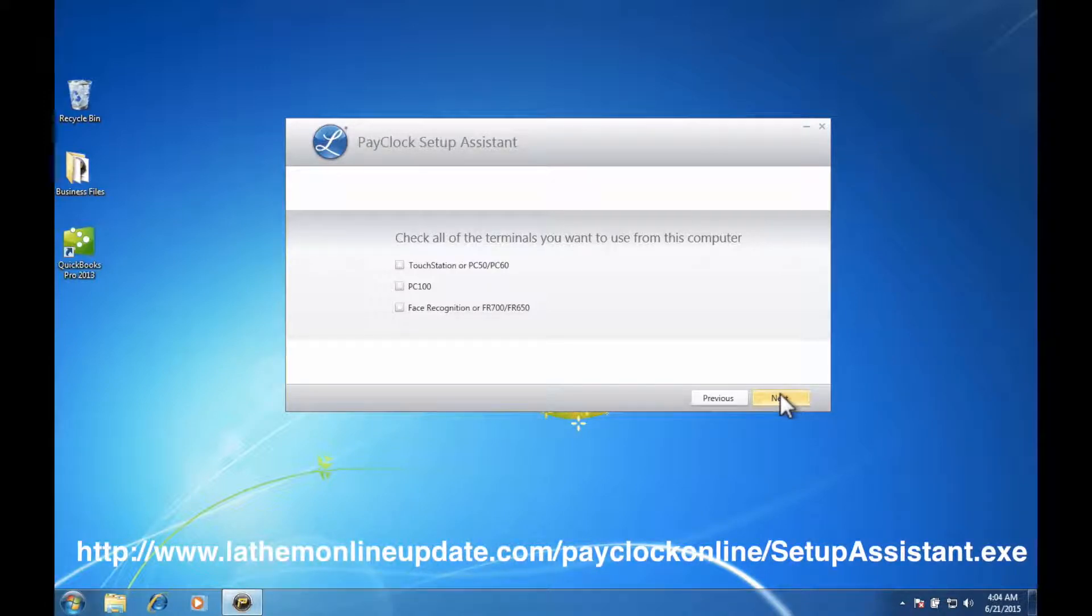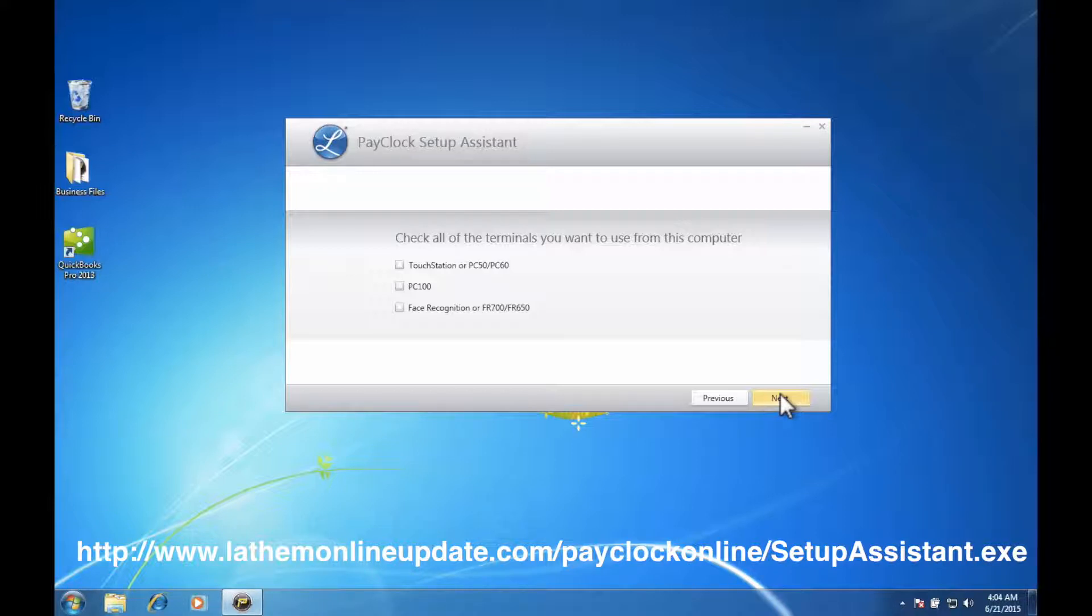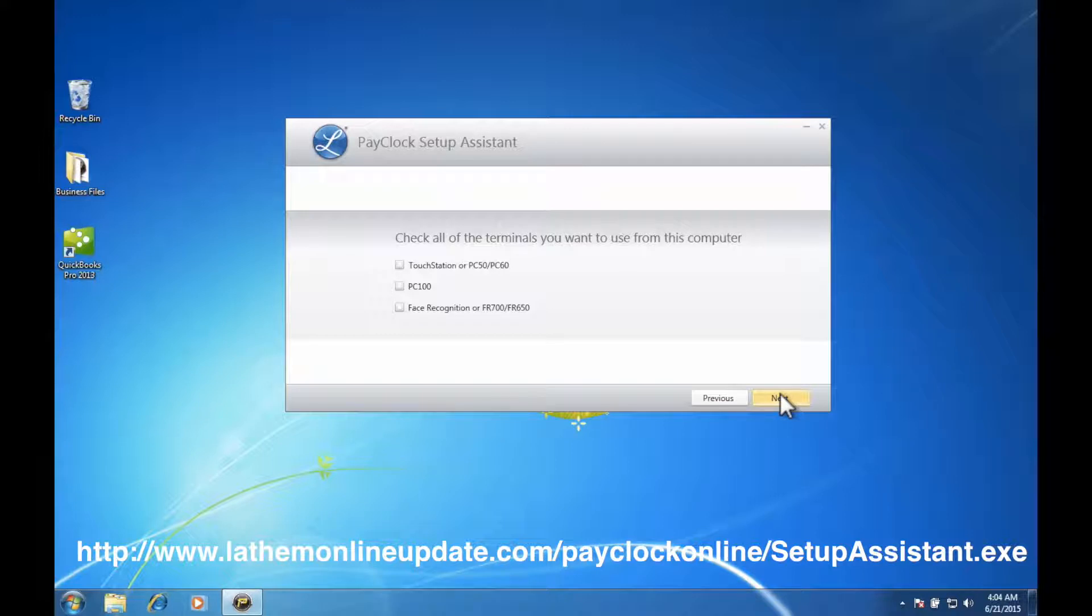You can also download the setup assistant from the link below. Follow the prompts on the setup assistant for all the settings that apply to you. After the setup assistant has been installed, you will now be ready to access your PayClock Online account.